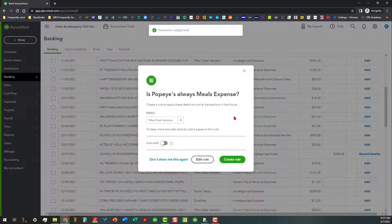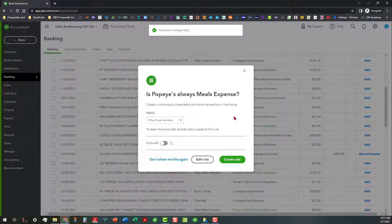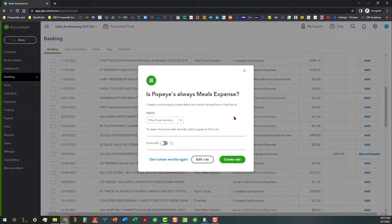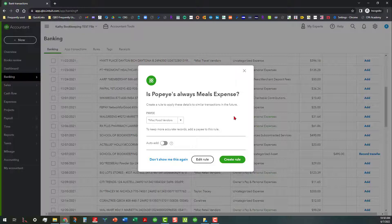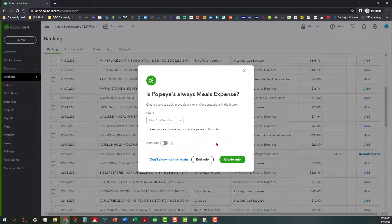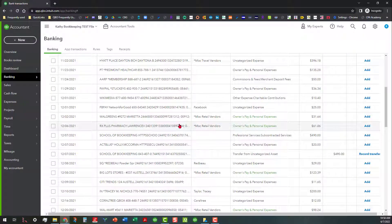I'm just going to go ahead and accept it, add it just like it is. And if you've got suggested rules turned on, which is a default setting in your QuickBooks Online file, and this is where a lot of people get hung up, it asks if Popeye's is always a meal expense. And then you can create a rule to apply these details to similar transactions in the future. What happens is that people will just go ahead and create this rule. Sometimes they'll turn the auto add on. Fortunately, it's not on by default for numerous reasons that I've talked about previously. But from here, I'm just going to go ahead and create the rule. So I'm going to click on here and create the rule.